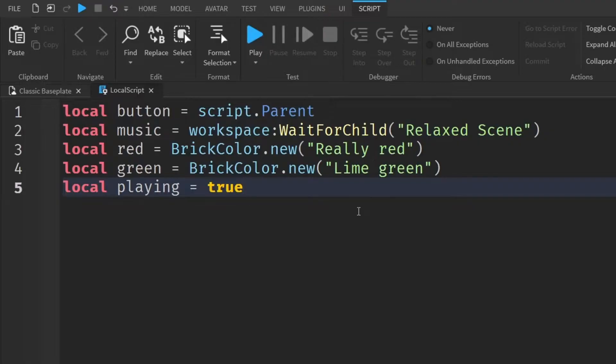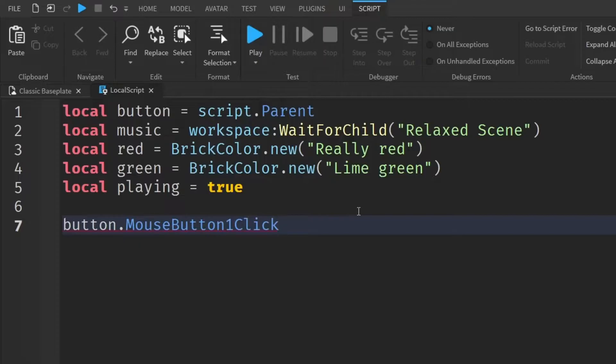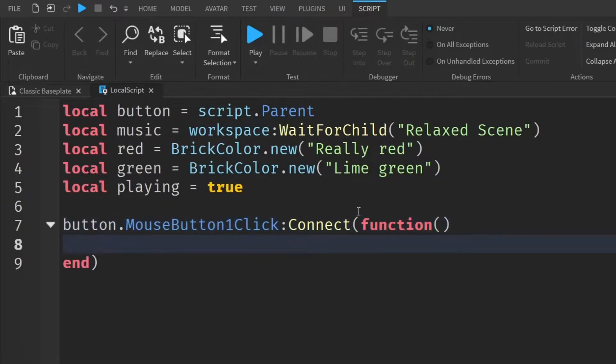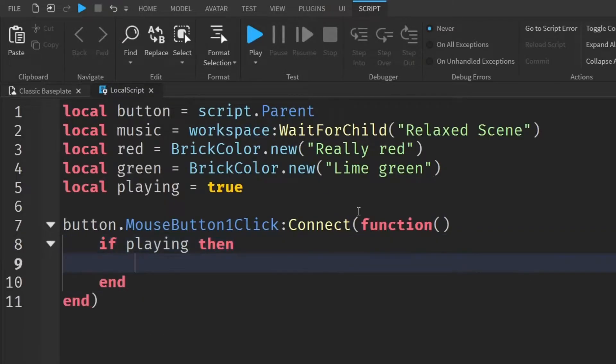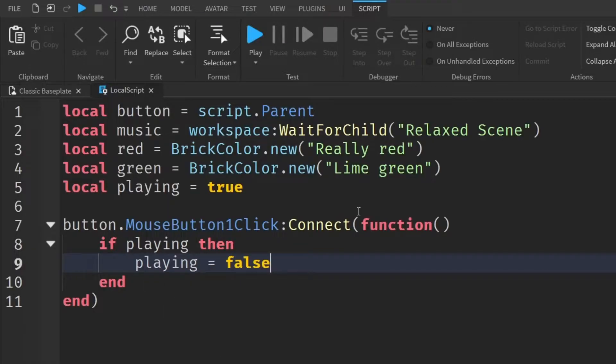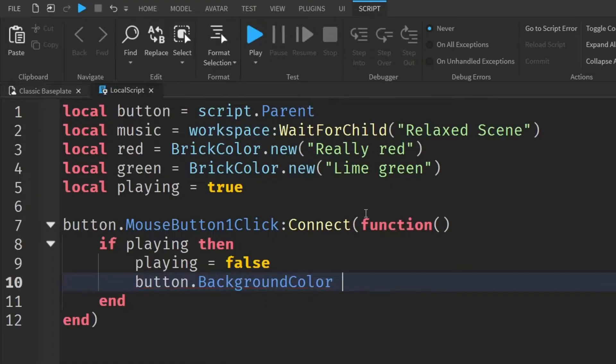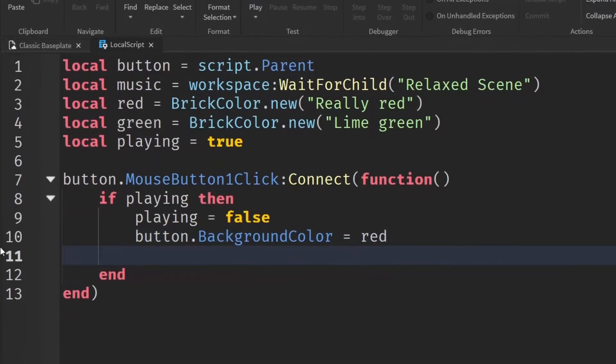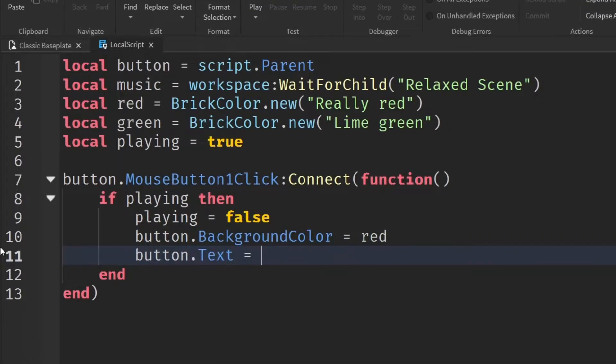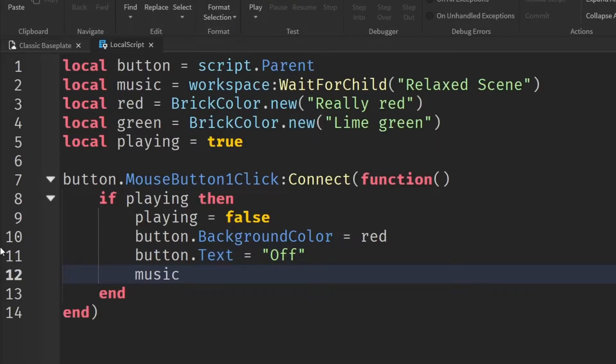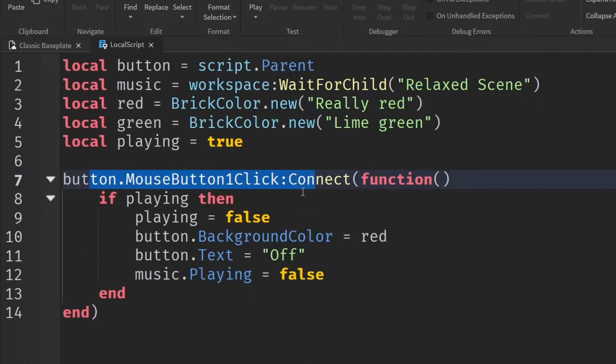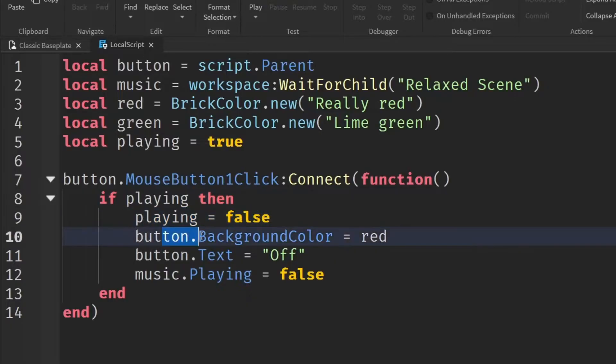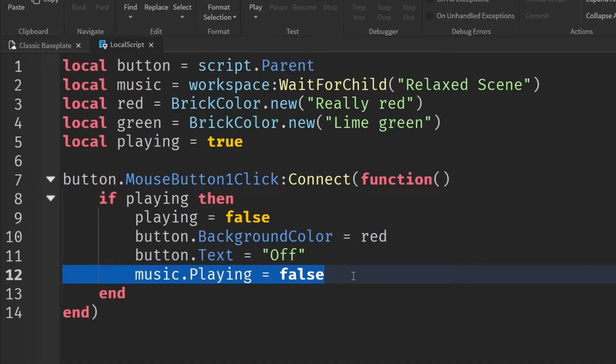And now we can start the actual scripting. So button dot mouse button one click colon connect function and then put in brackets and then go down a line. If playing then, and then go down a line and then write playing equals false. Then go down a line and then write button dot background color equals red. And then go down a line and then button dot text equals, and then quotation marks, let's go off. And then go down a line and then write music dot playing equals false. So what this means is when we click the button, we're going to check if the music is playing. If it is playing, then we'll stop the playing and then we'll change the button's background color to red. We'll also change the text to off and then we'll stop the music.